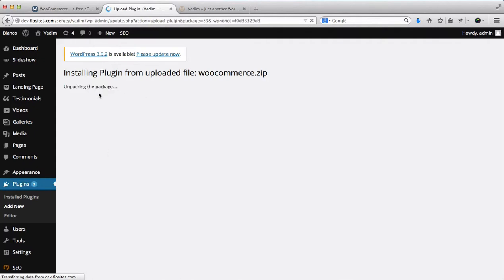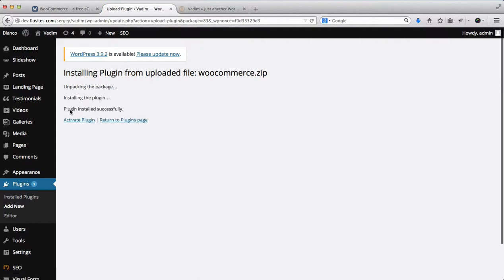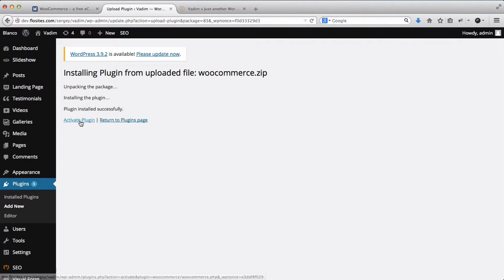Here we have the process going. You'll see that it is unpacking now and the plugin has been successfully installed. Now what you'll need to do is click on Activate Plugin.